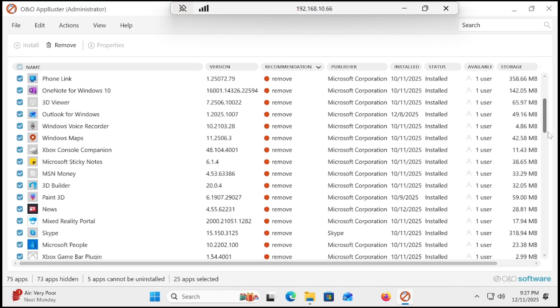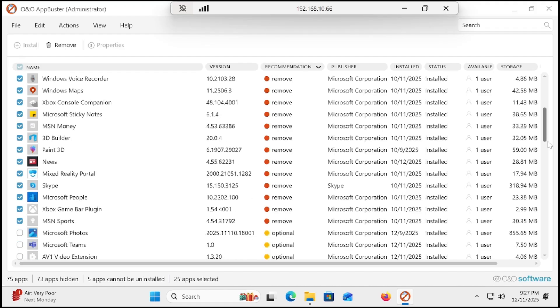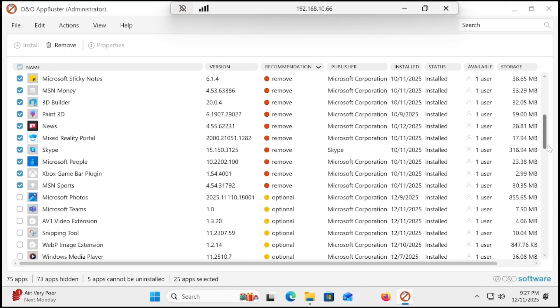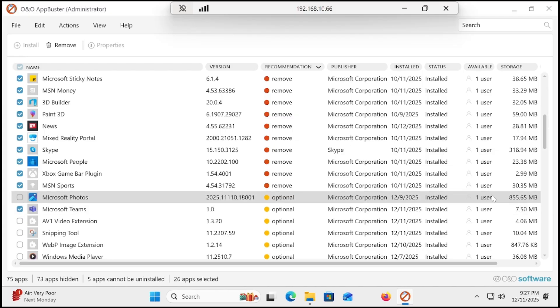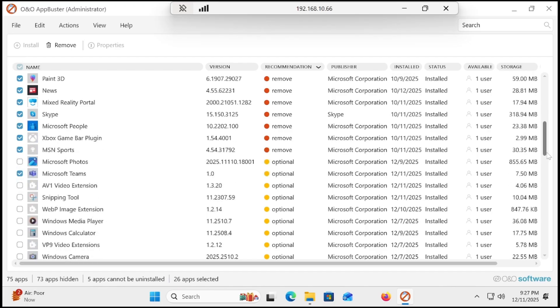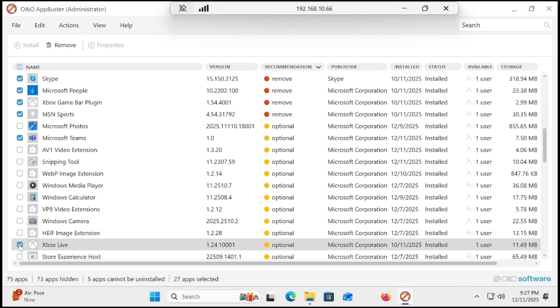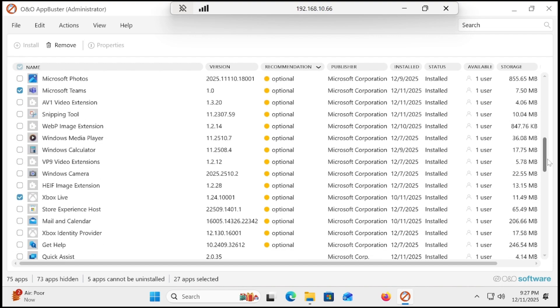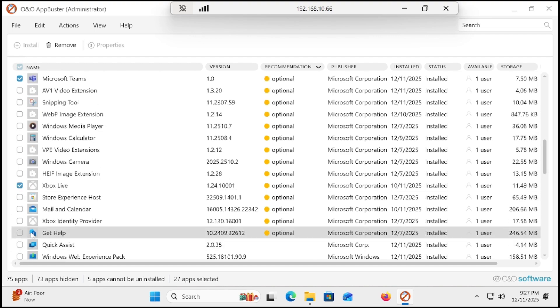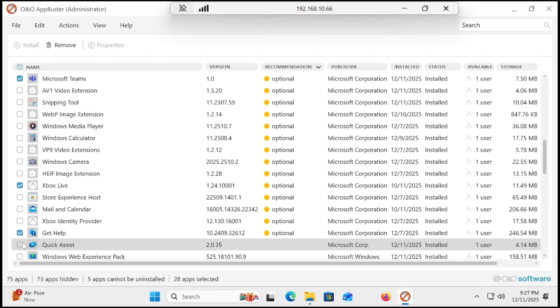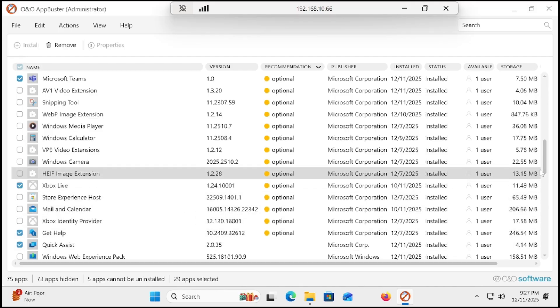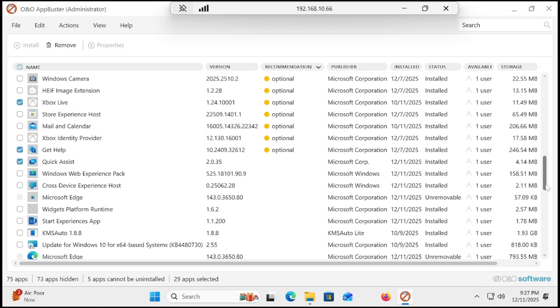Apart from that, you can see other services and applications. I don't use Microsoft Teams, so I don't need it. Scroll down. Xbox Live, I don't use it. Get help feature, I don't use it. Quick assist, I don't use it. Similarly, you can check manually as well.